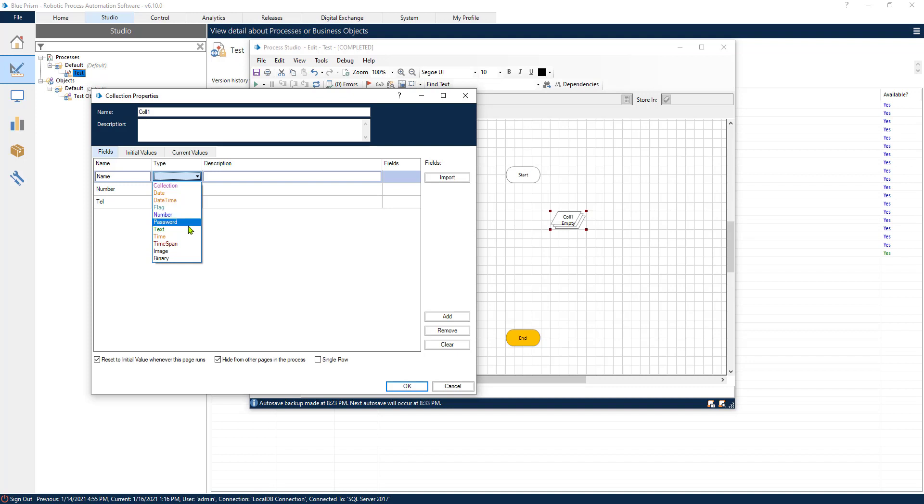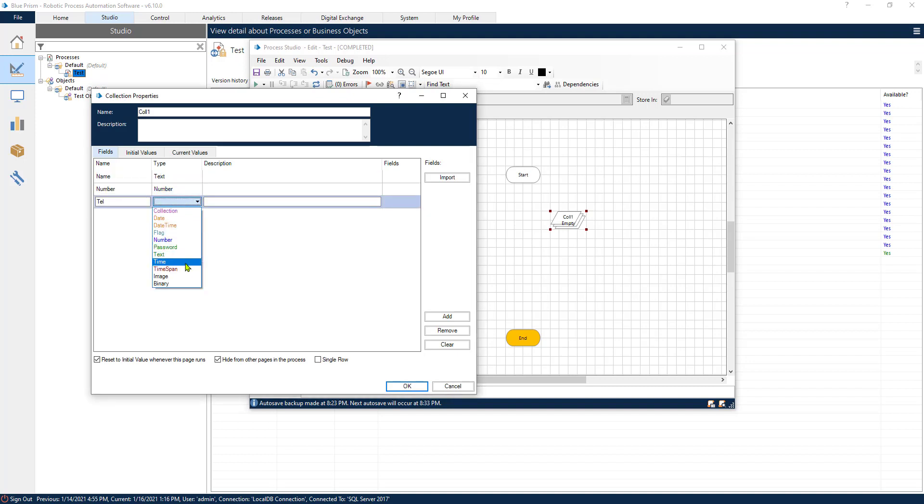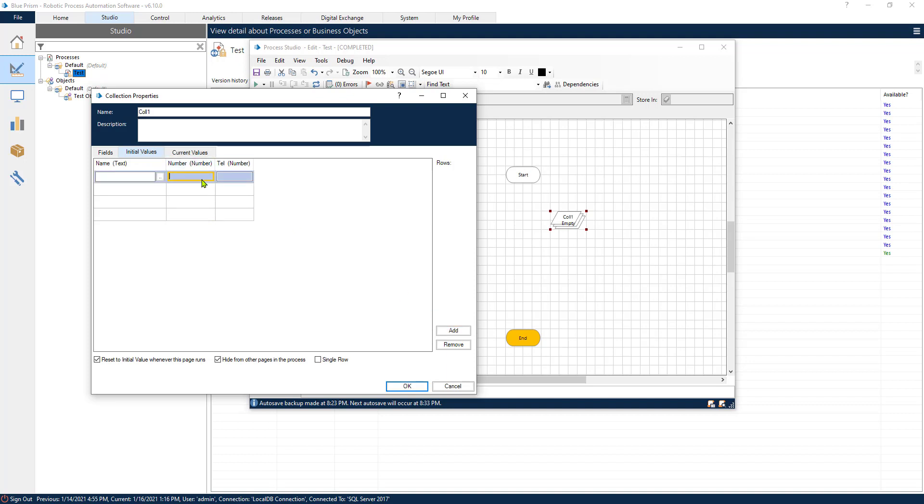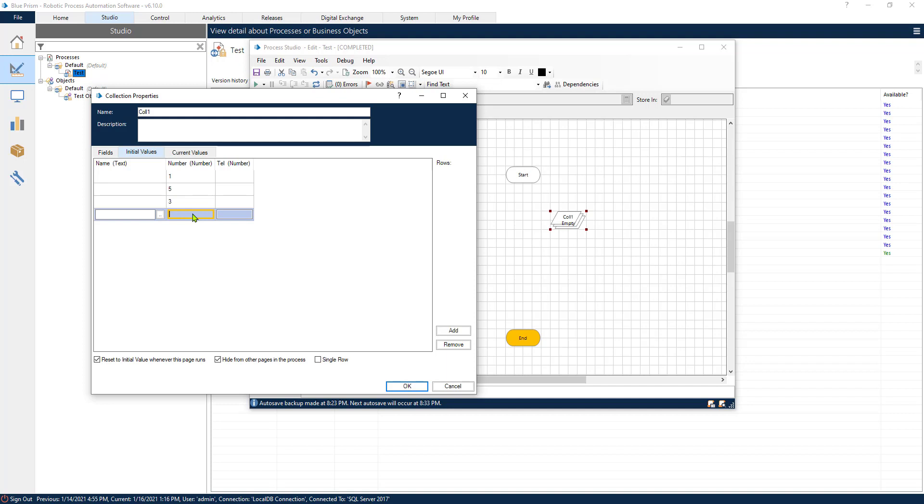One of them is going to be text, the other one is going to be a number, and the last one is also going to be a number. Now for initial values, let's add some initial values. Let's just add the numbers 1, 5, 3, and 8. So we have four records inside of our table.